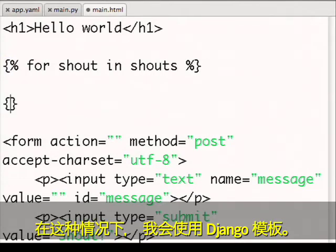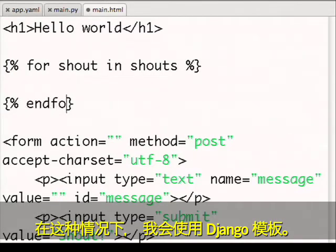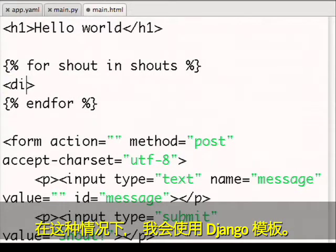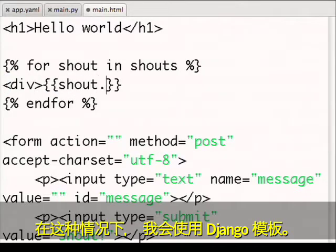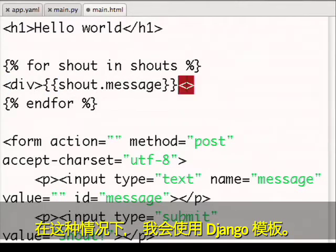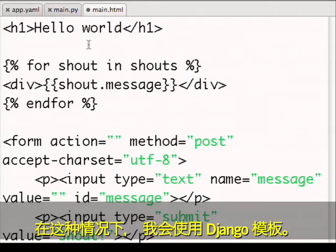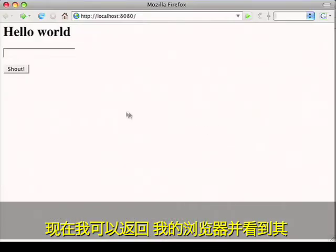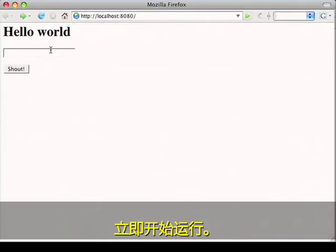In this case, I'm using Django templates. Now I can go back to my browser and see that this is immediately working.